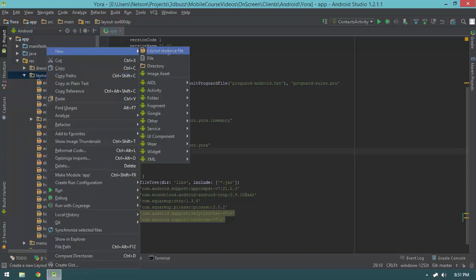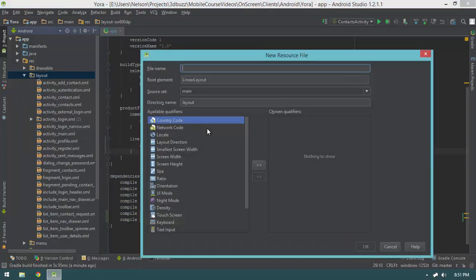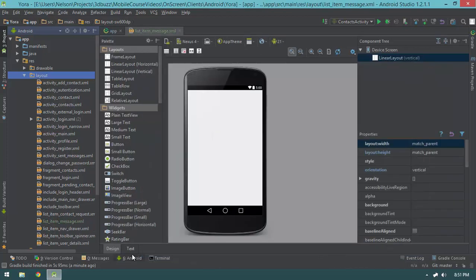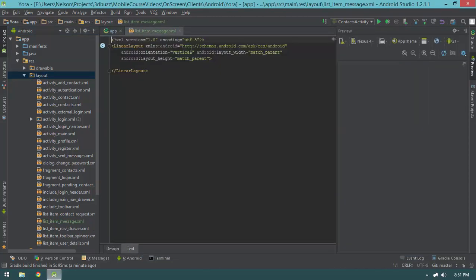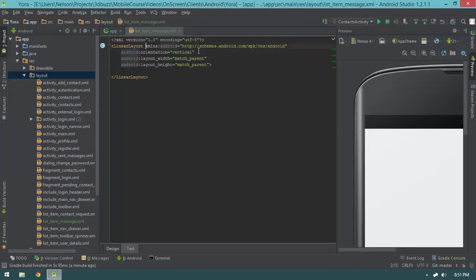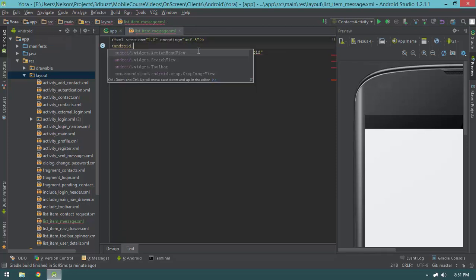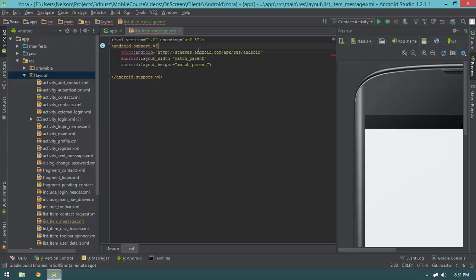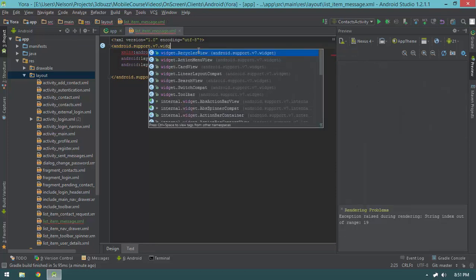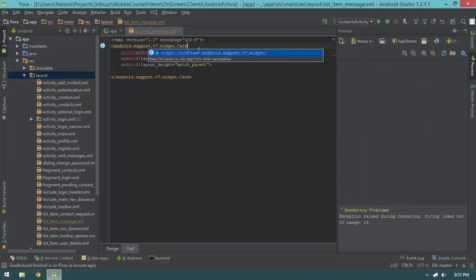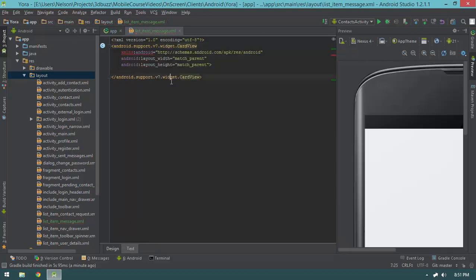I'm going to right-click the layout folder, say create new layout resource file, and it's going to be called list_item_message. Our list item message is not going to have a linear layout as its root element. I'm going to remove the orientation attribute and change the root element to android.support.v7.widget.CardView — so that's the root element of this whole thing.